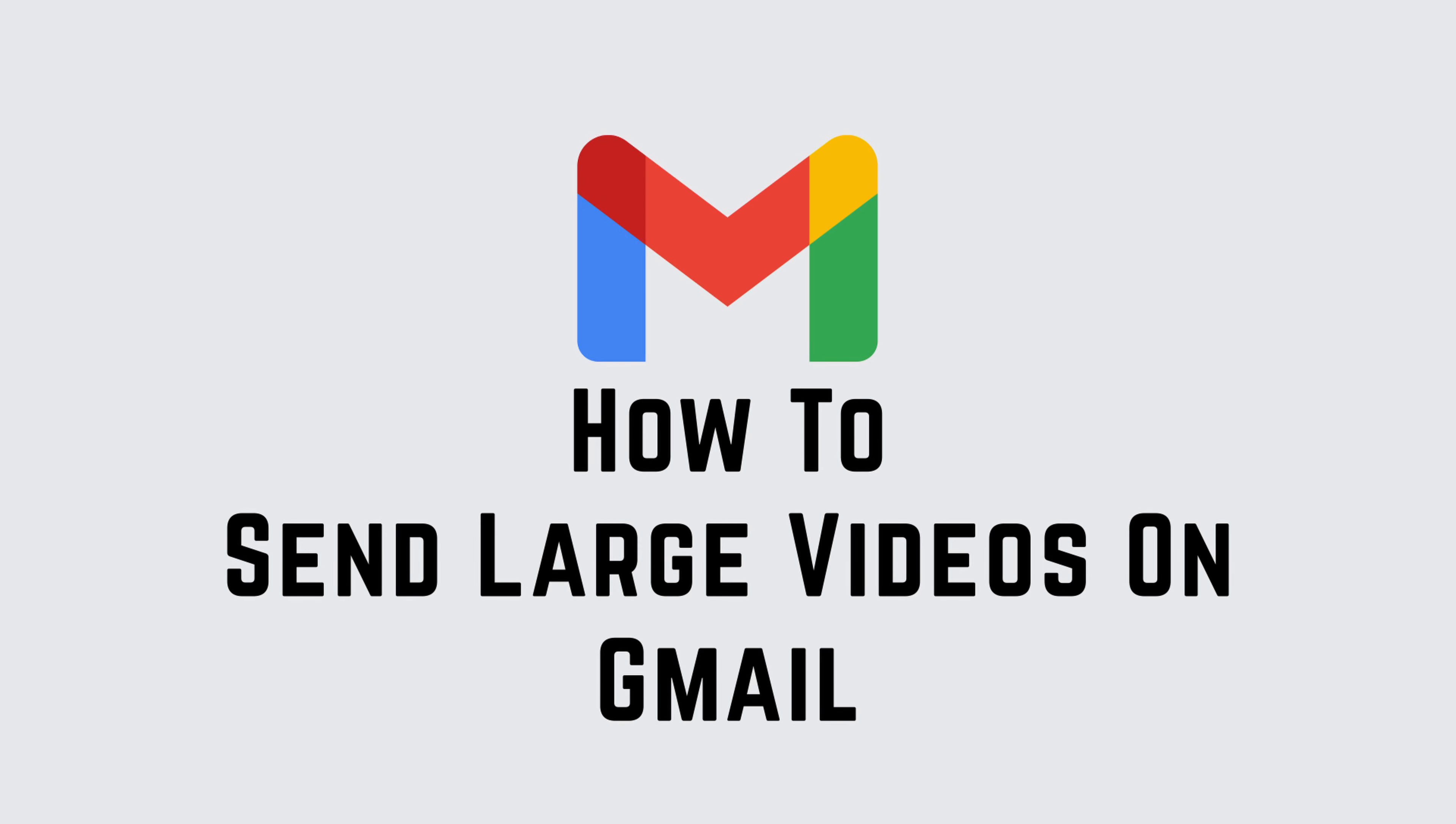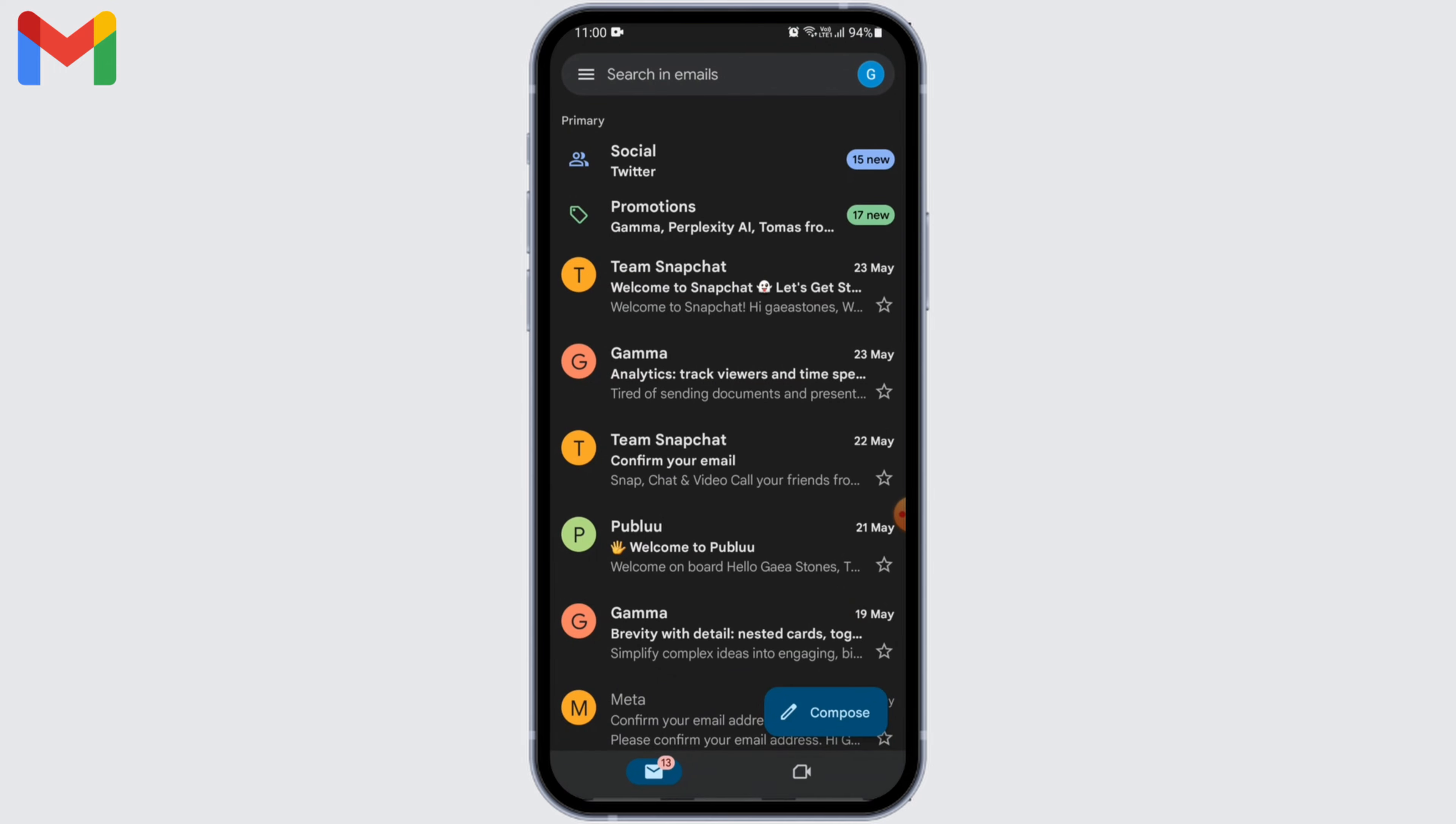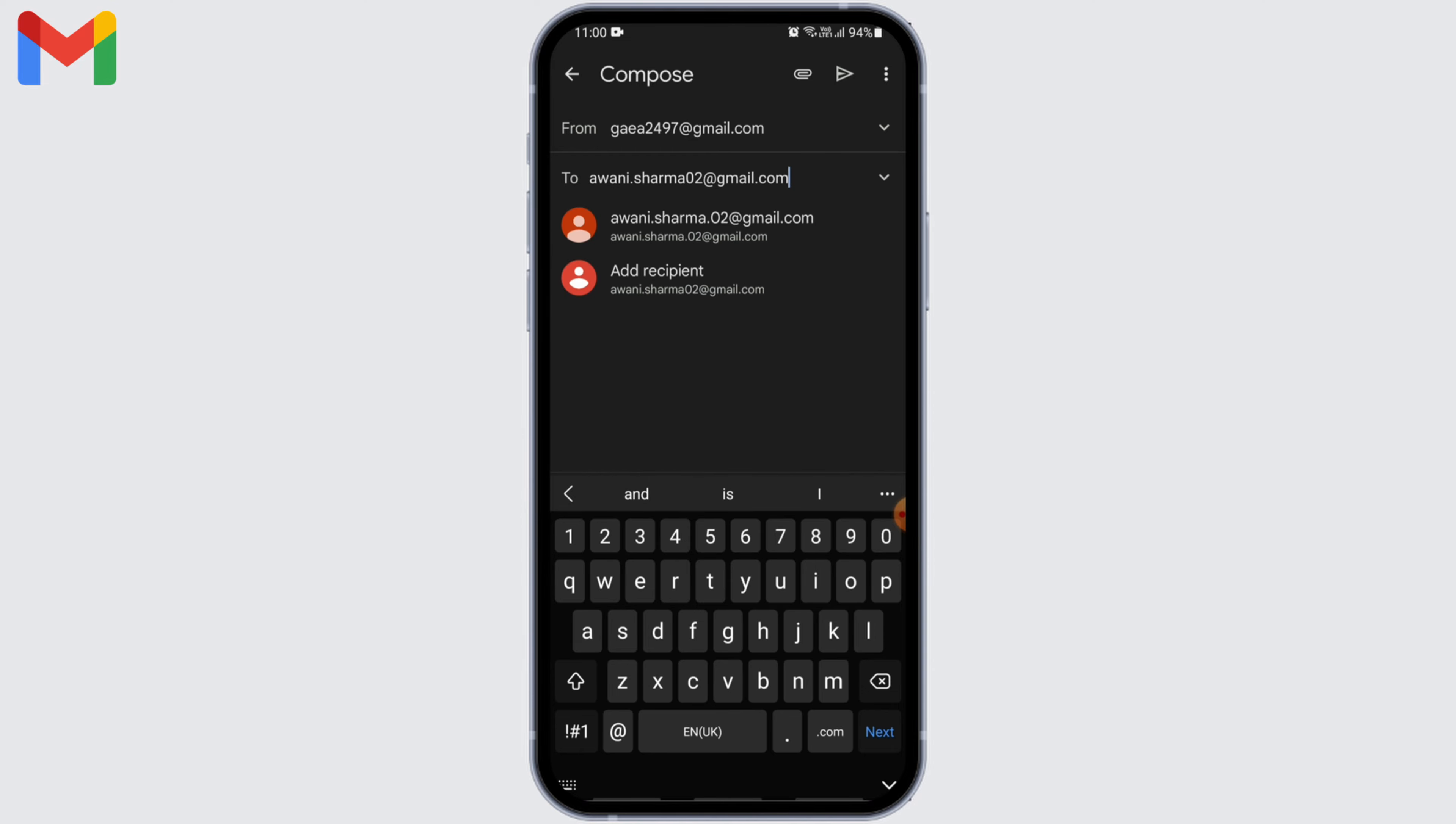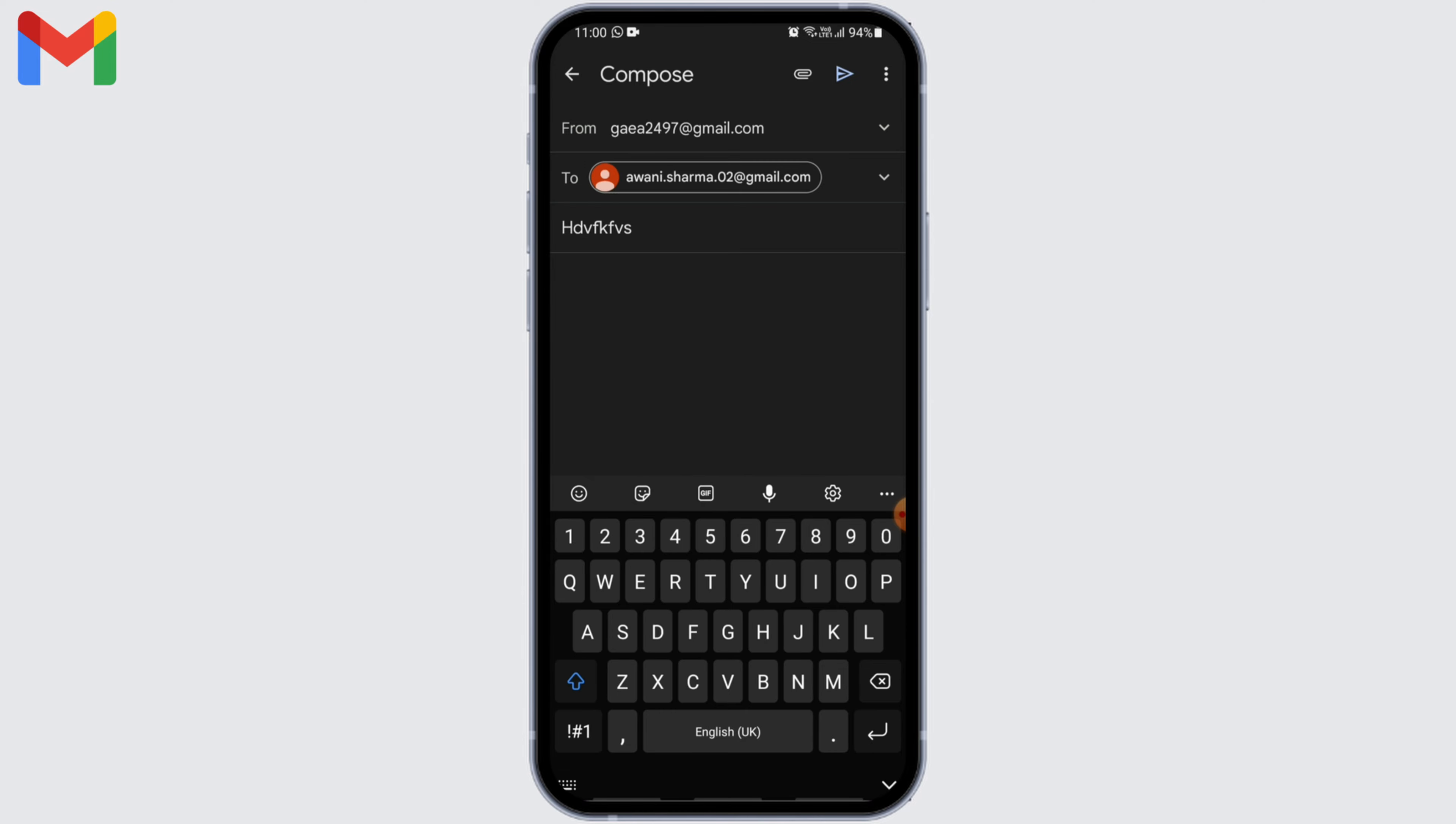How to send large videos on Gmail. Let's head to the Gmail app. Now we'll compose our email. I'll put myself as the recipient. You can just type in anything random for the subject, then go ahead and compose your mail.